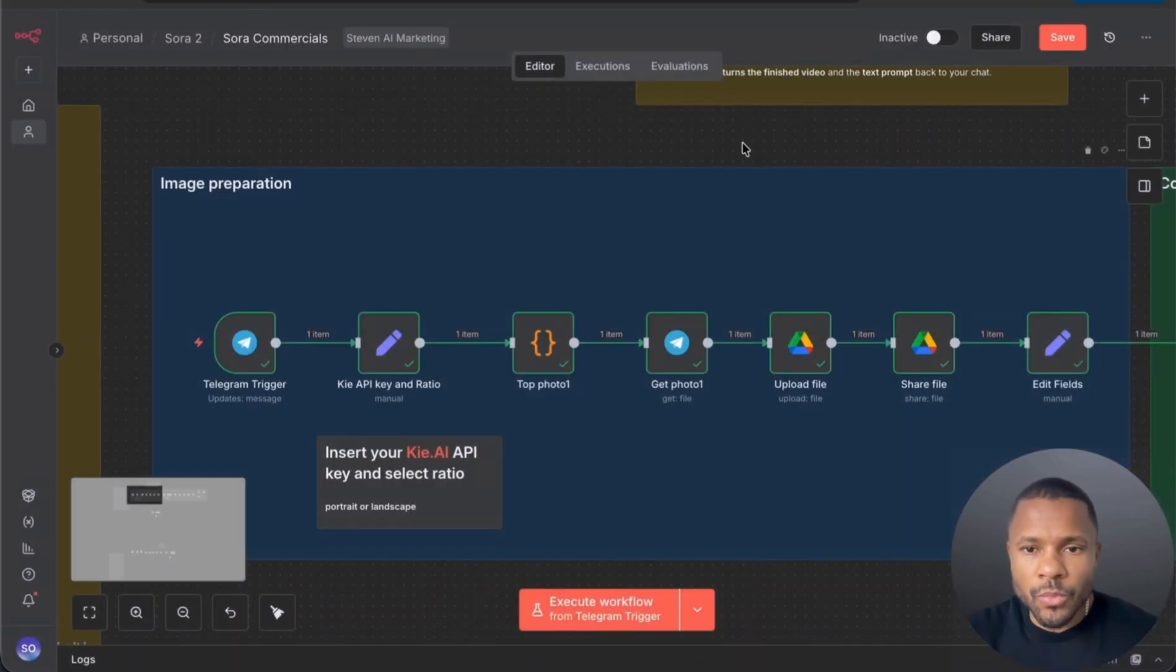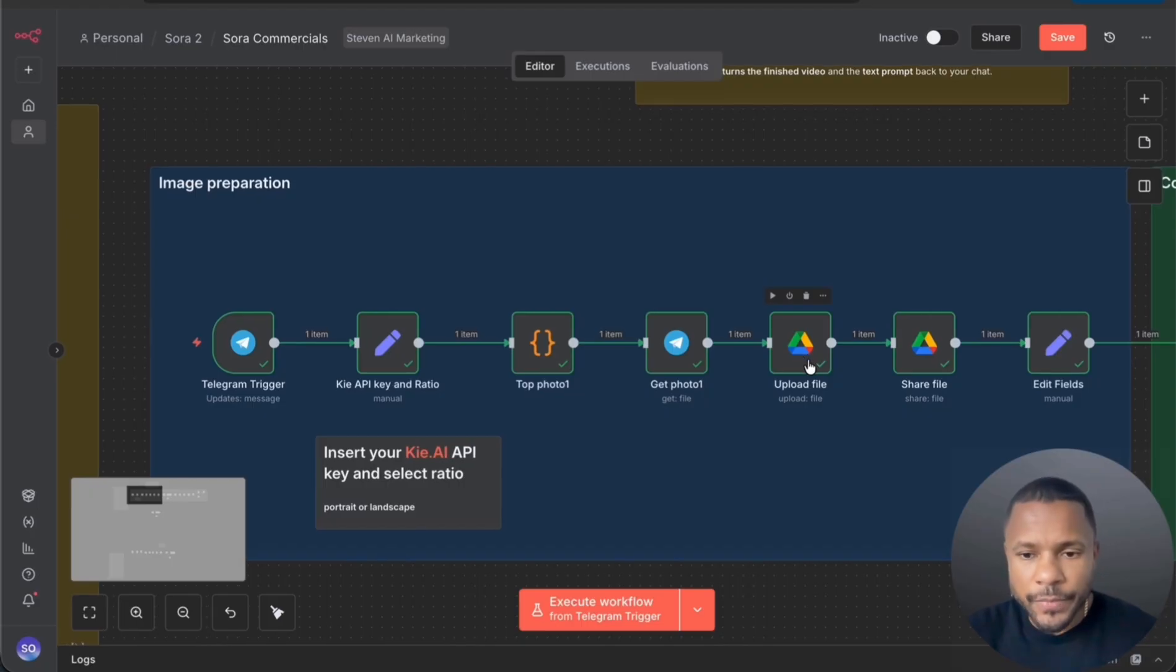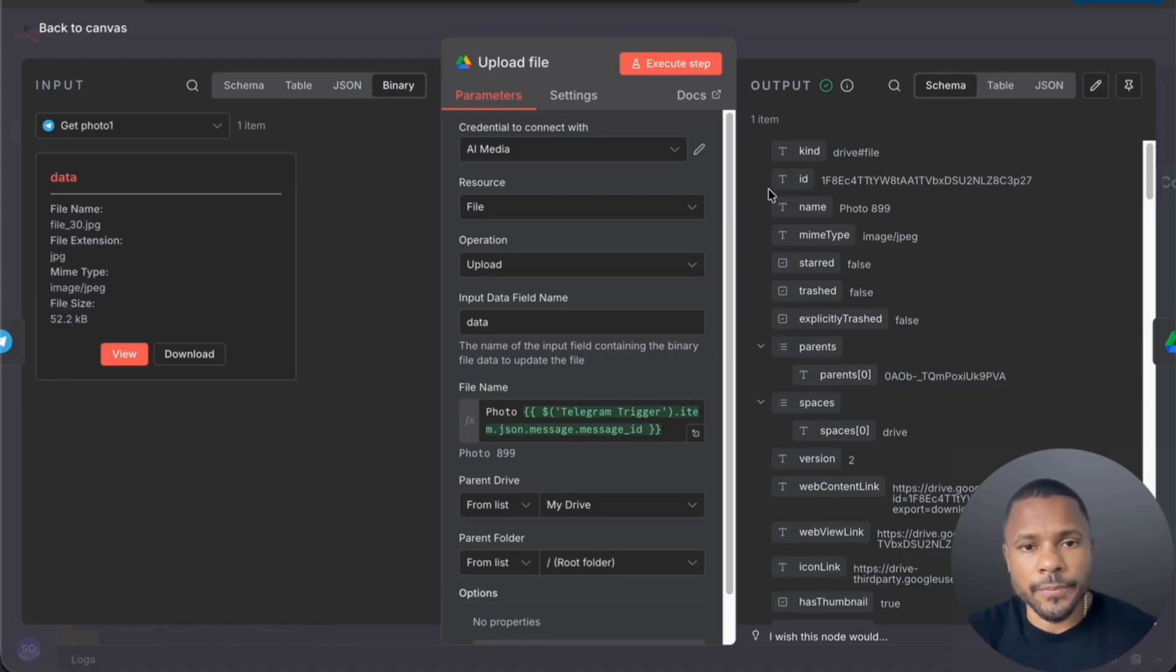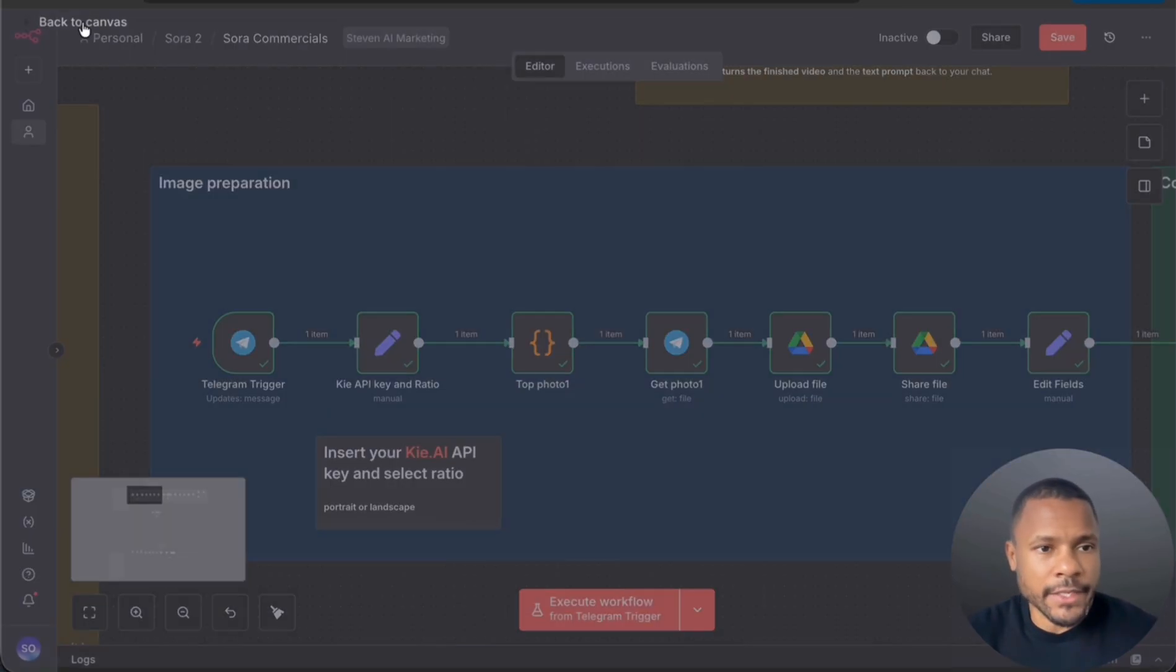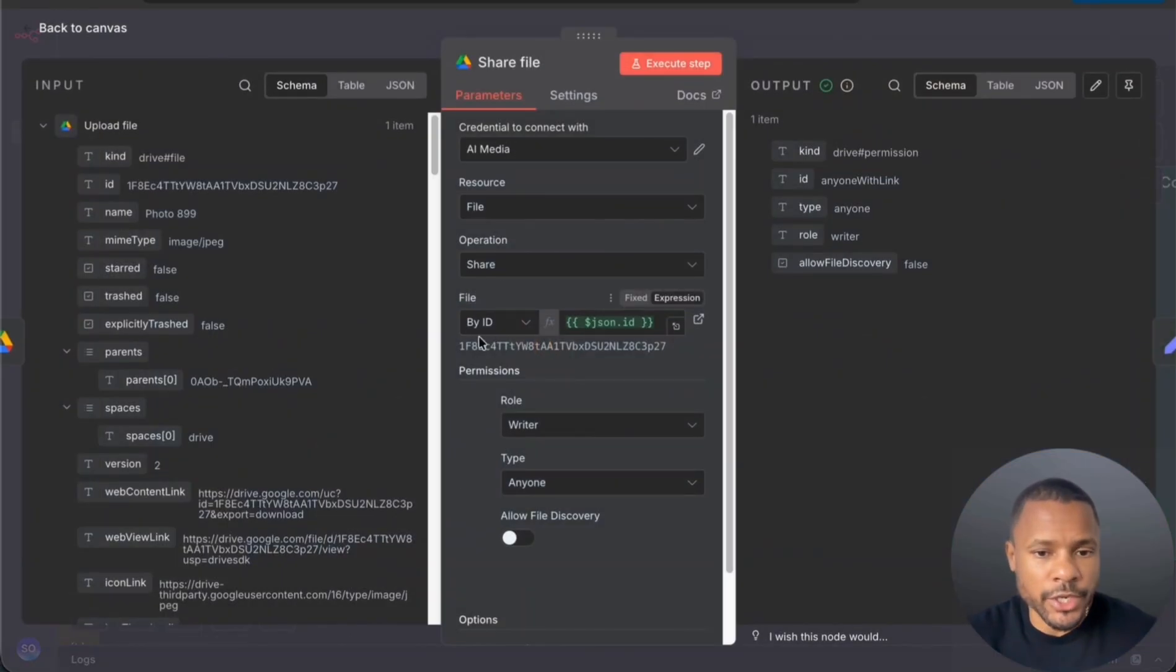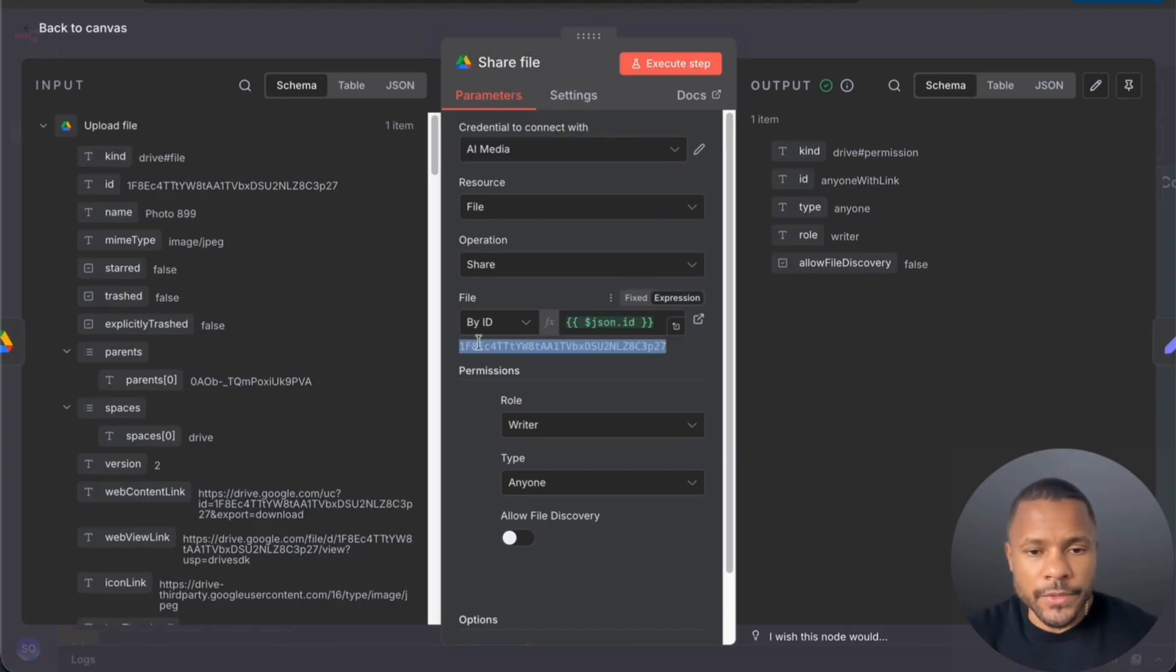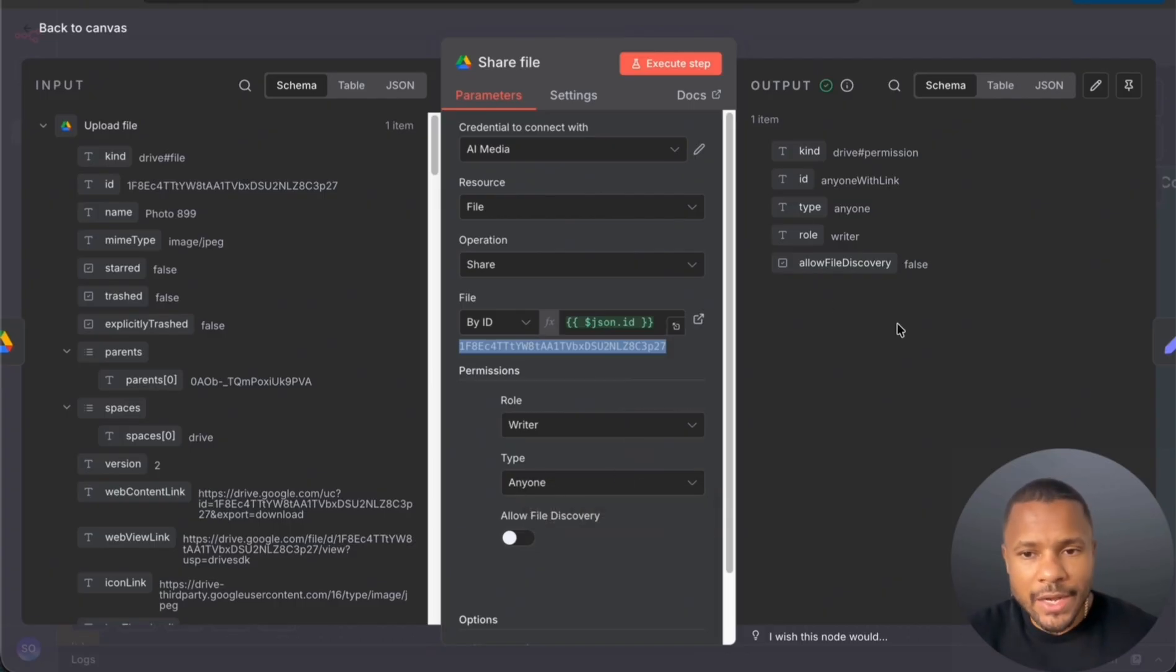Then we need to get the direct link to this picture. So I decided just to upload this picture to Google Drive. And after that, I need to make this link shareable to share this file. Then I use this node share file, I put ID, and the system finds this picture by ID and we choose the role writer or you can use the role reader and type to anyone, and now we have the shareable link.